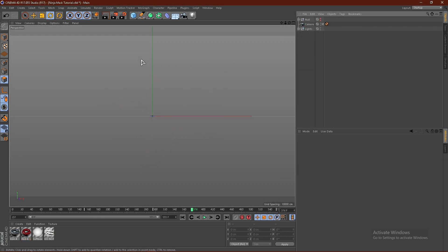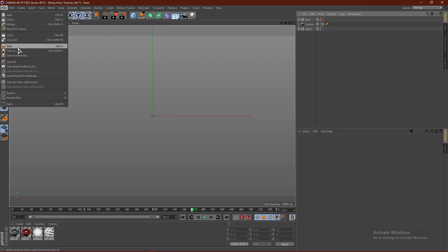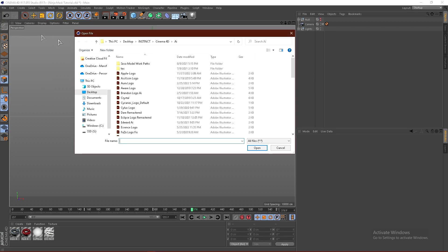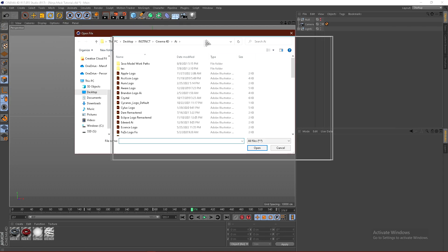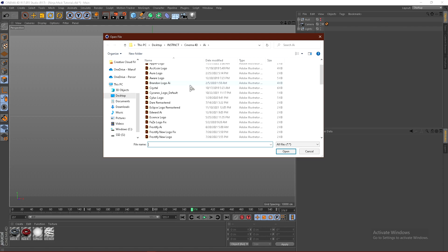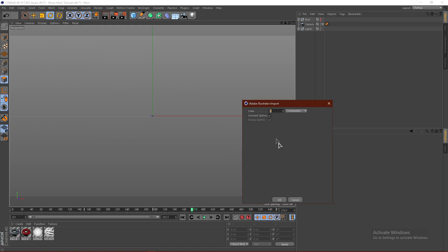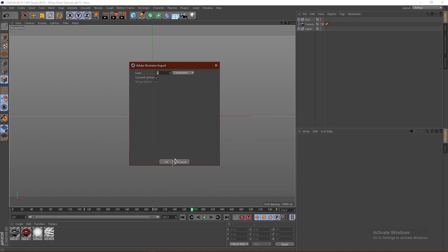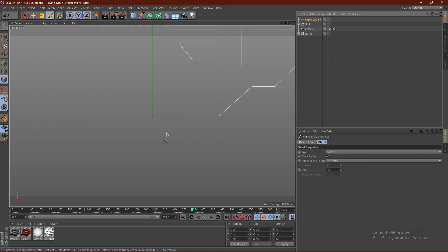What you want to do is go to File and go to Merge. Navigate to your AIs. If you don't have an AI, I'll leave a link in the description on how you can make one. I'm going to select the FaZe logo and click Open and then click OK.